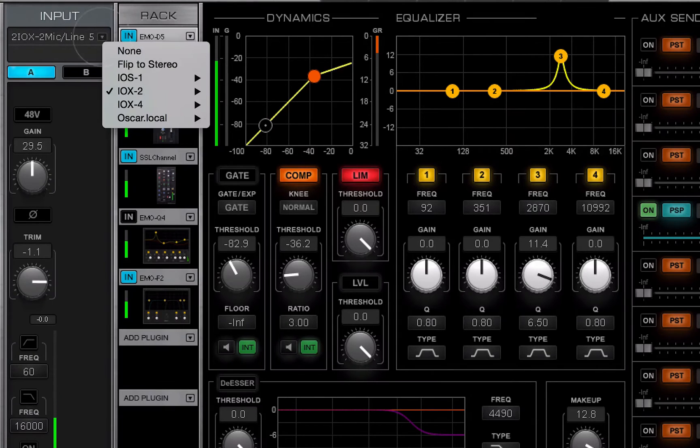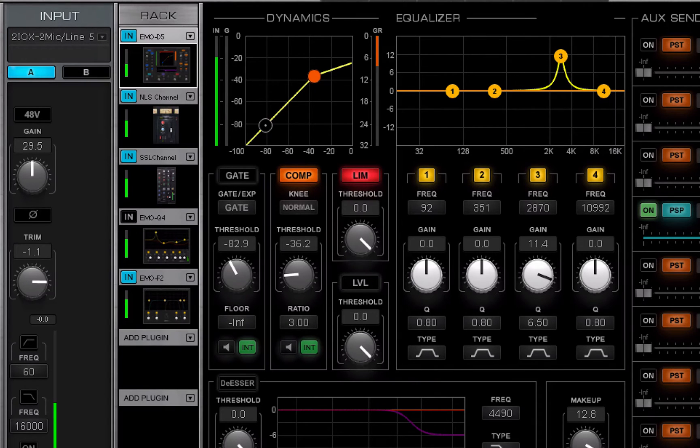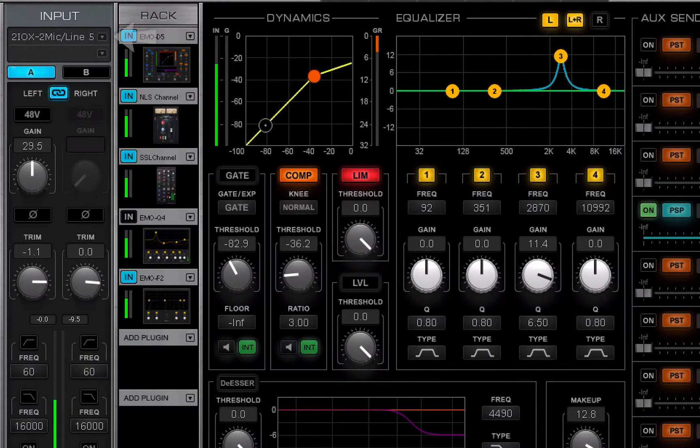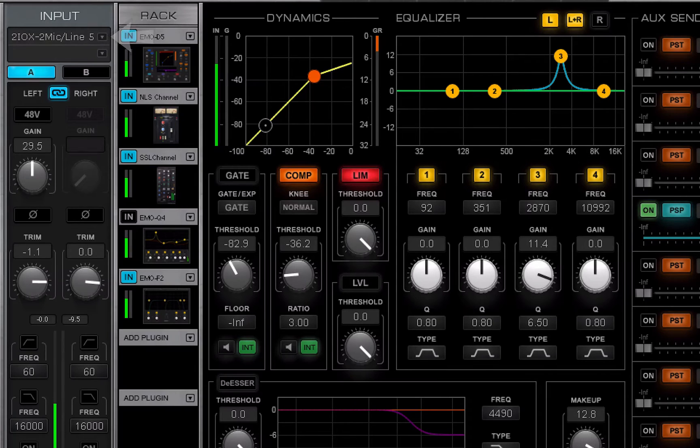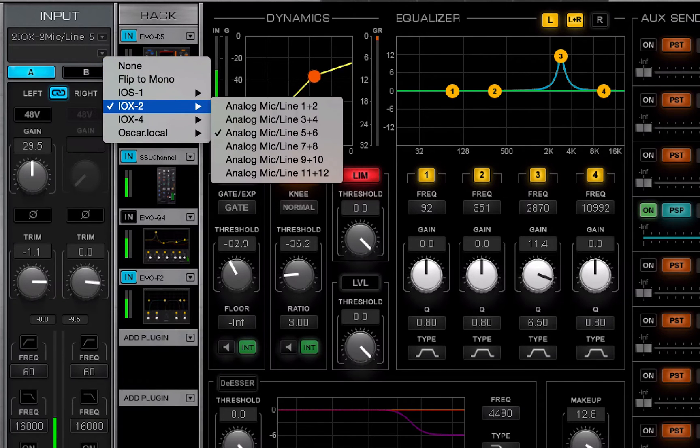When flipping from mono to stereo, only the left channel is patched. The right channel can then be selected manually.